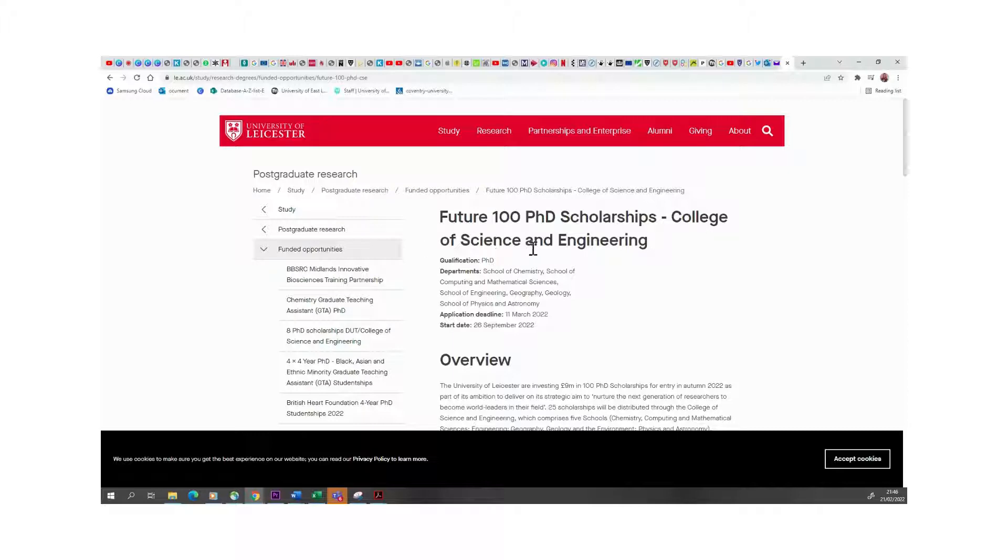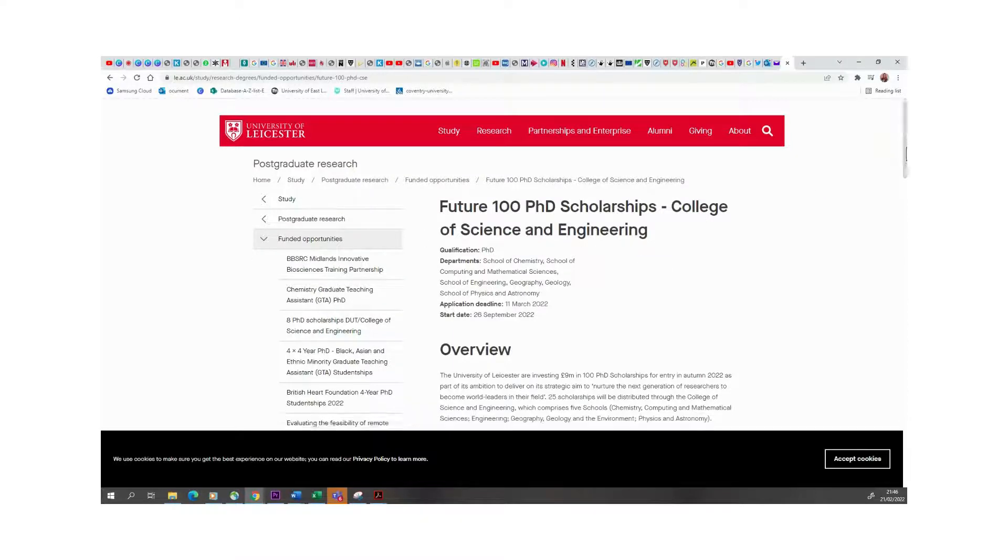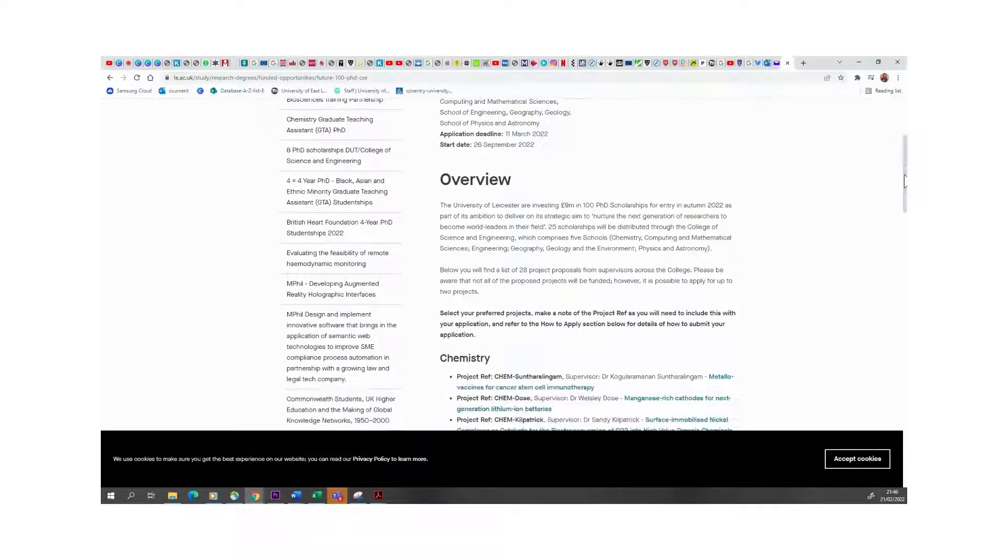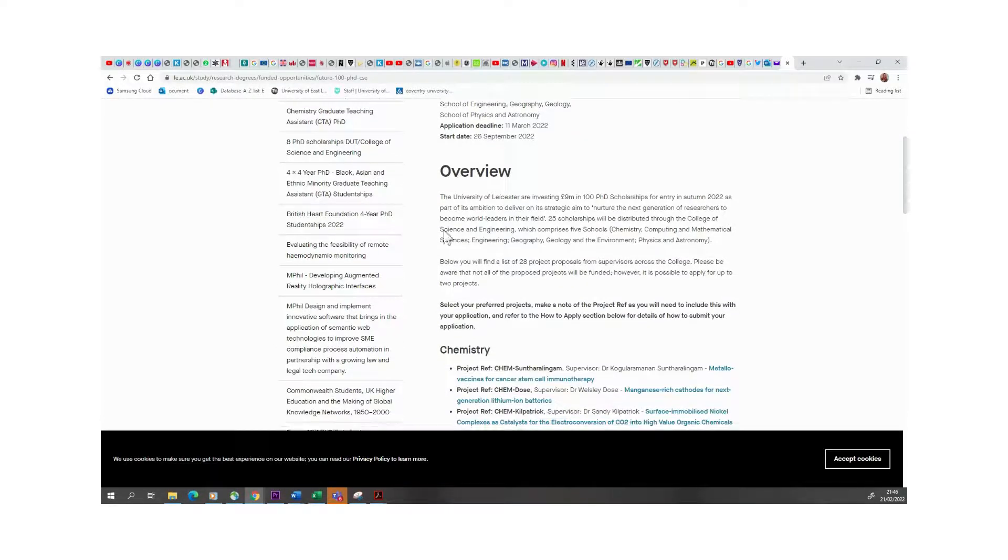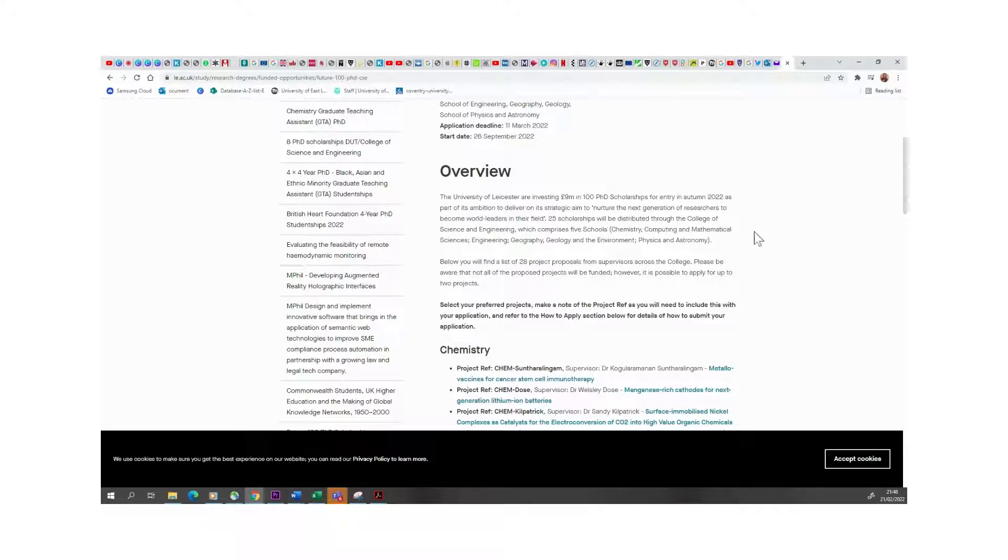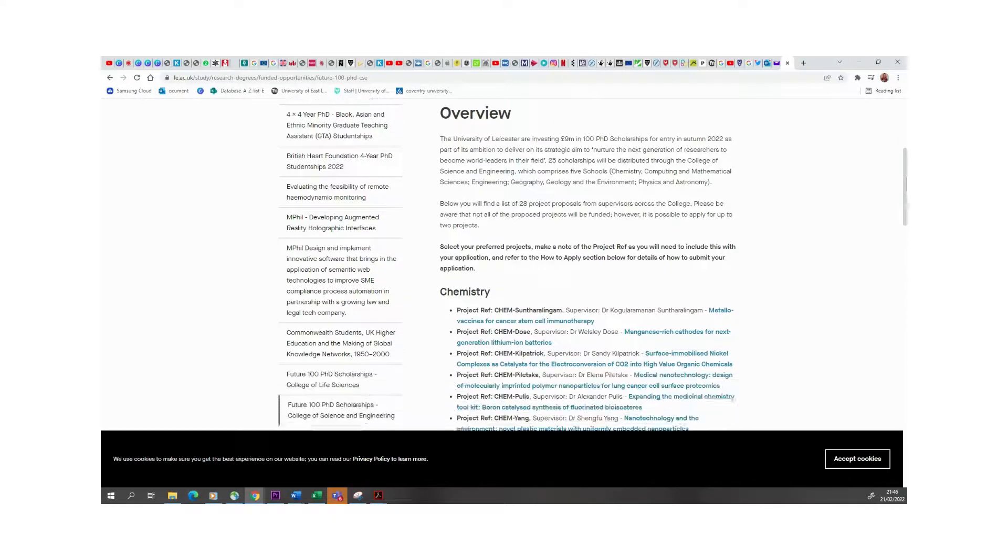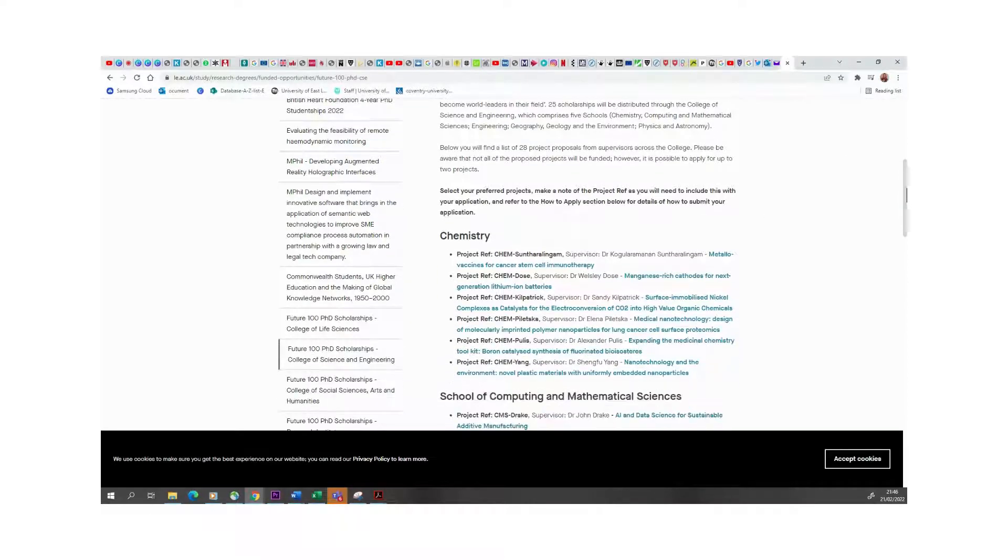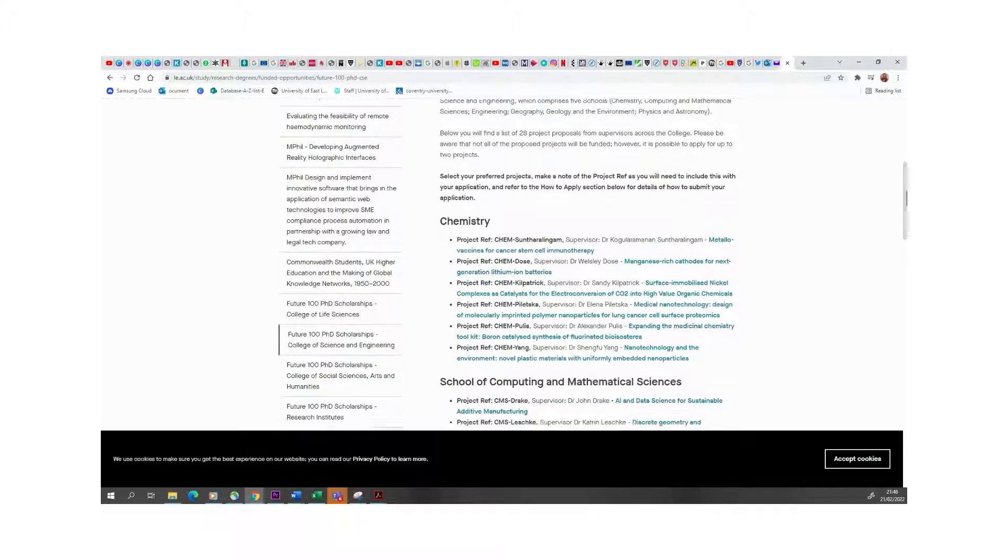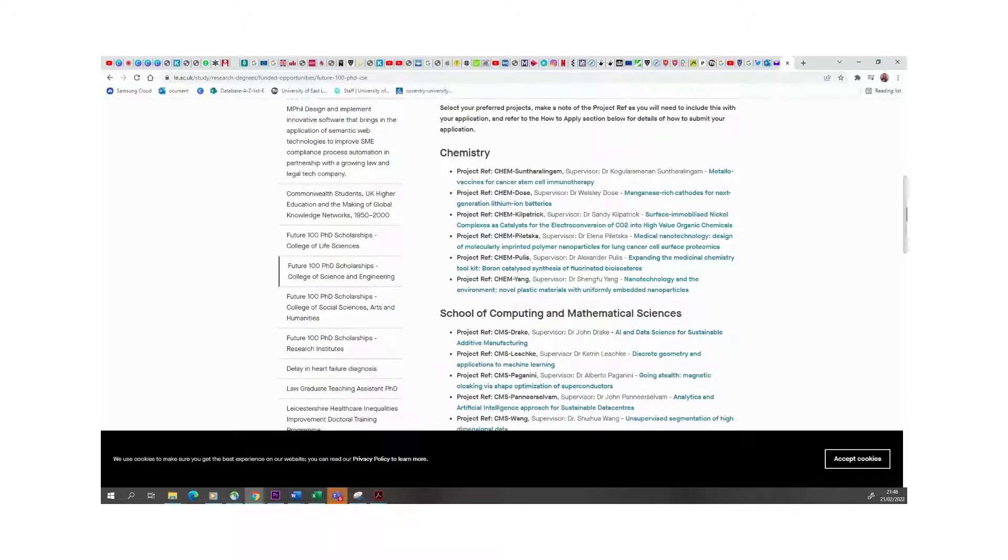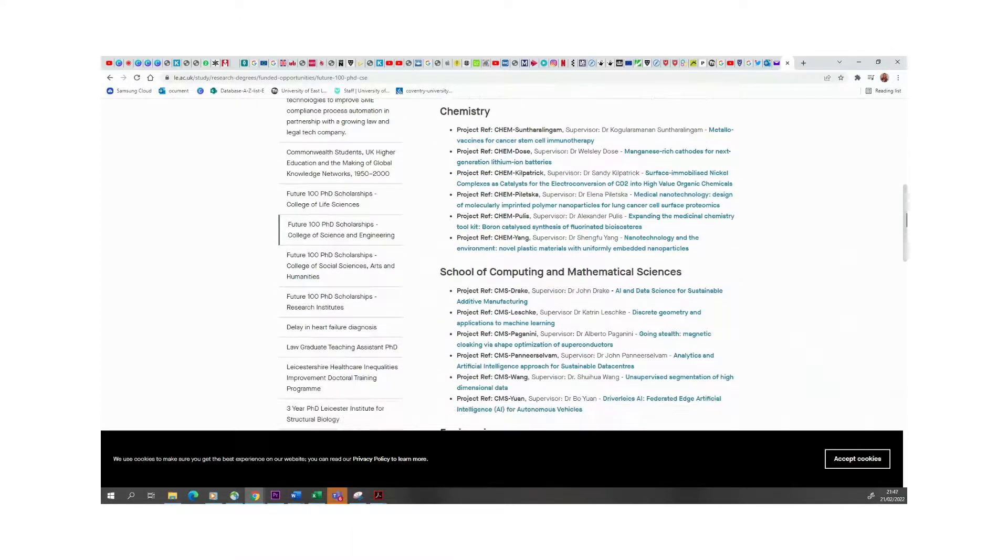This one is with the College of Sciences and Engineering, but they have quite a few scholarships across different colleges. They are investing about nine million pounds in sponsoring PhD scholarships. Now, the thing about this is that it's actually open to international students with certain conditions.